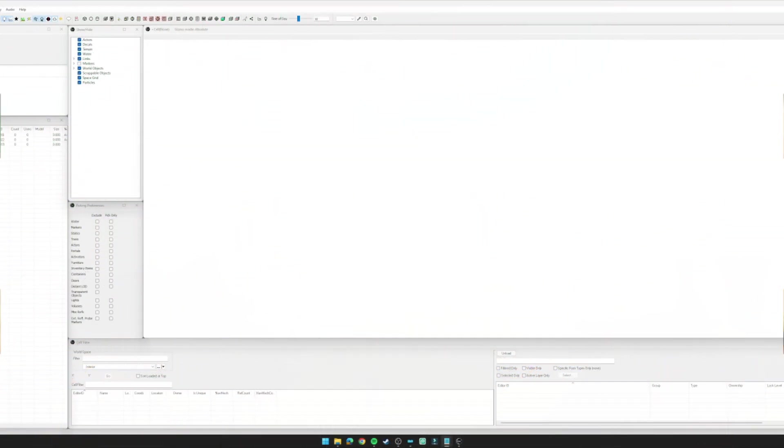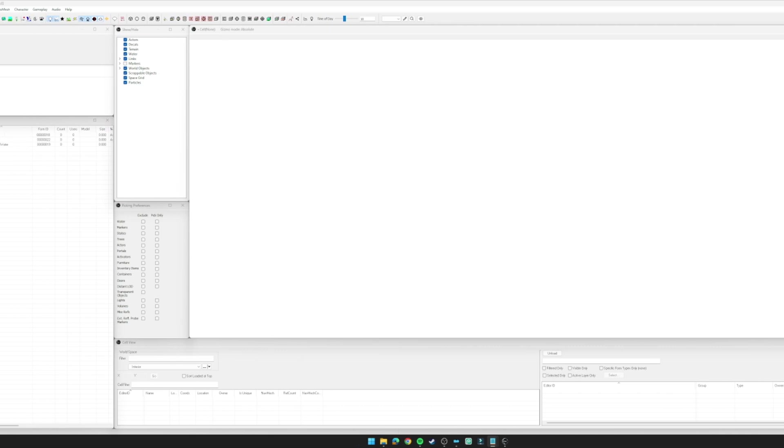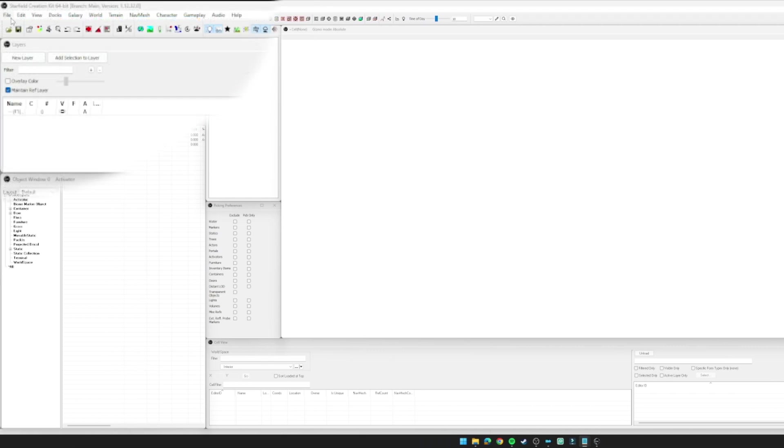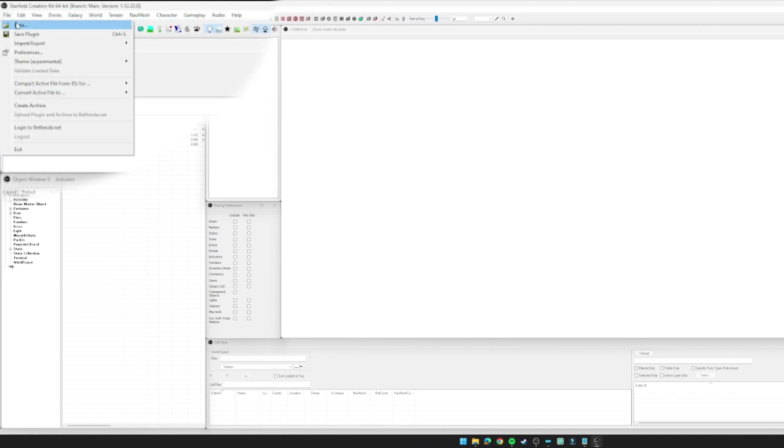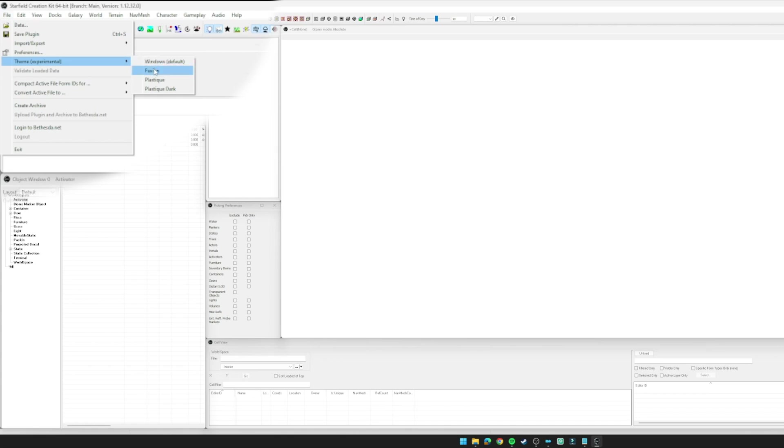Before I dive into layouts, I want to mention dark mode, or at the time of this video, the lack thereof. If you go to File at the top left and Theme, you'll see it says experimental, and I'm going to show you why. You've got Windows Default, Fusion, Plastique, and also a dark version which is going to slightly change how the windows look.